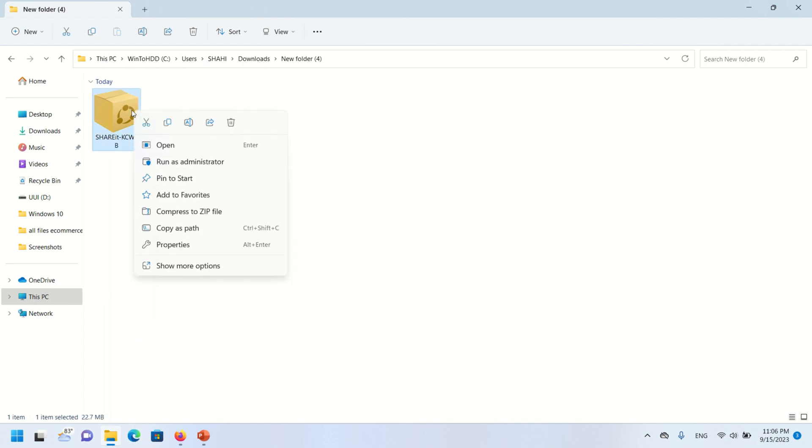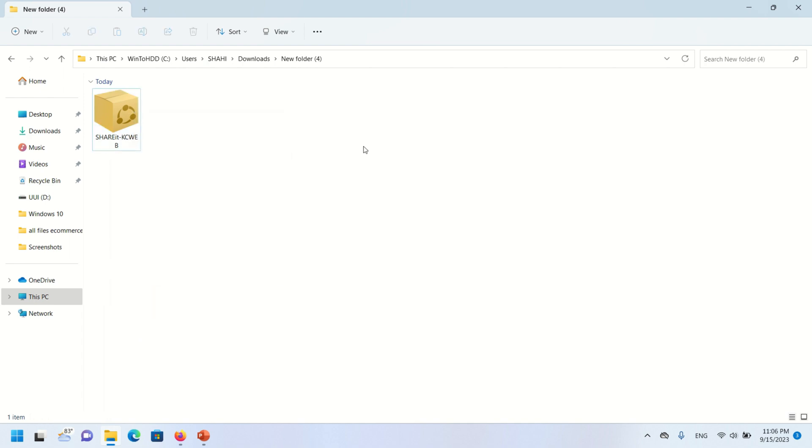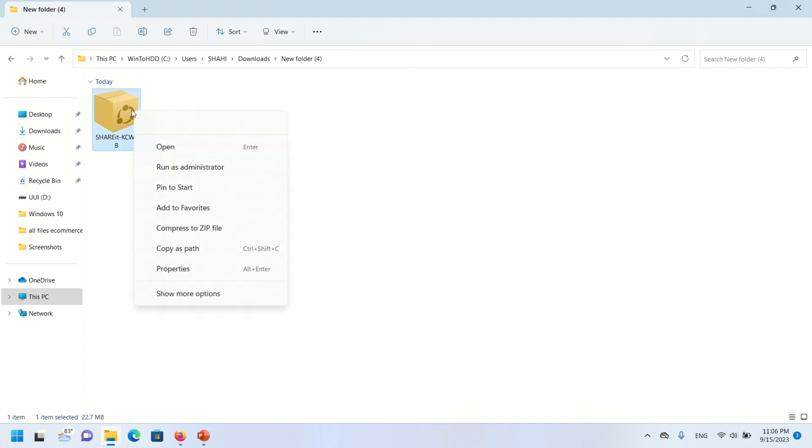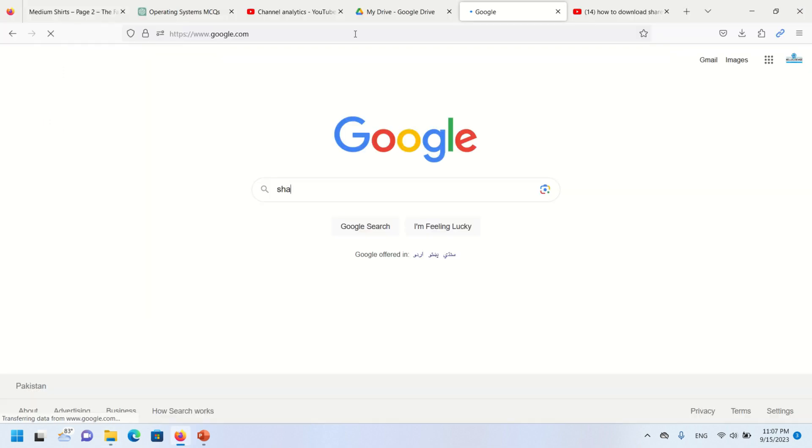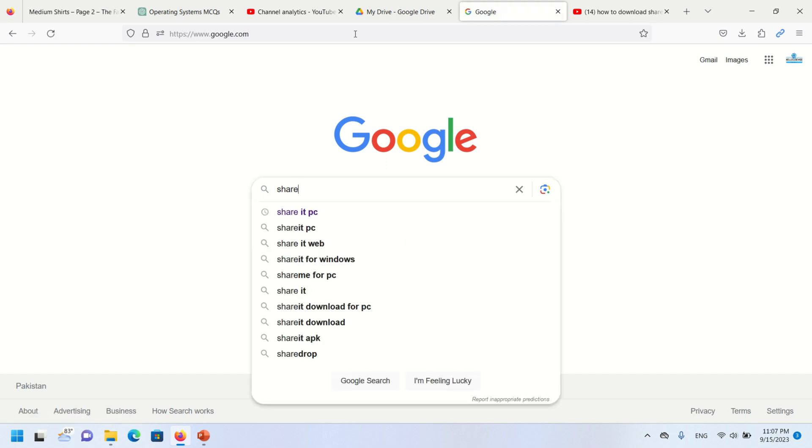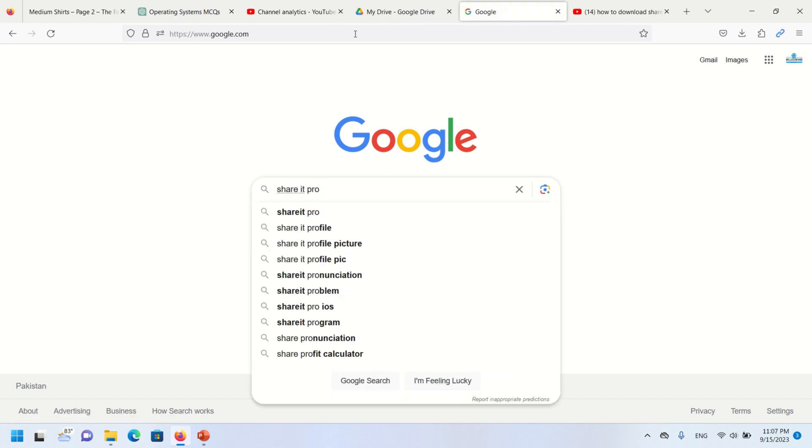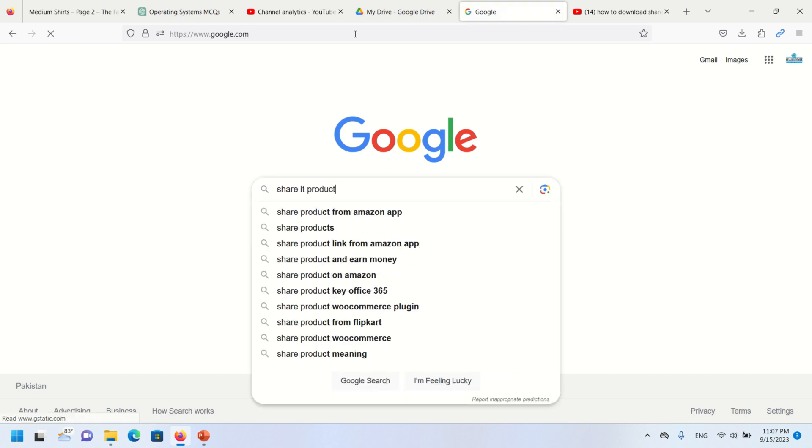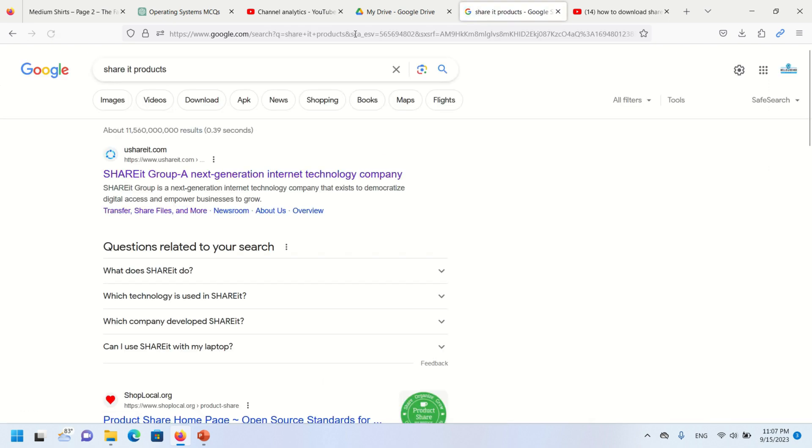Hello viewers, in this video I will show you how to download ShareIt setup for your PC or laptop. Let's start. Open Google search engine and write 'share it products' and press enter button.